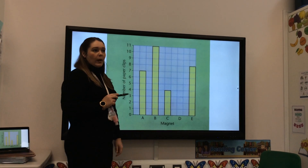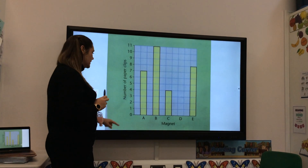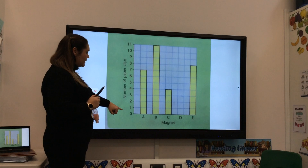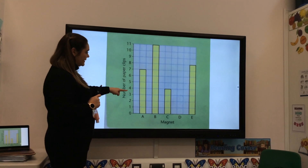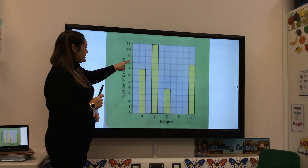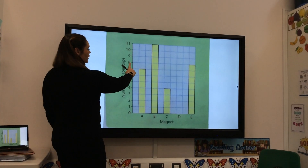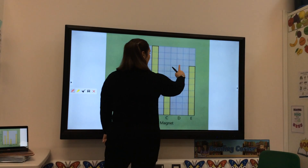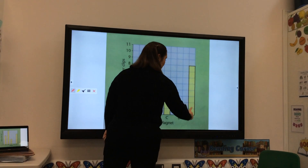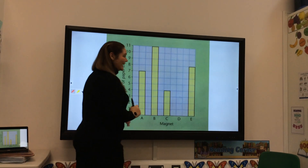I could look across the magnets across the bottom, but instead I'm going to look at the number of paper clips on the side, work my way to number eight, and use my finger to draw across — and I can see that magnet is there.